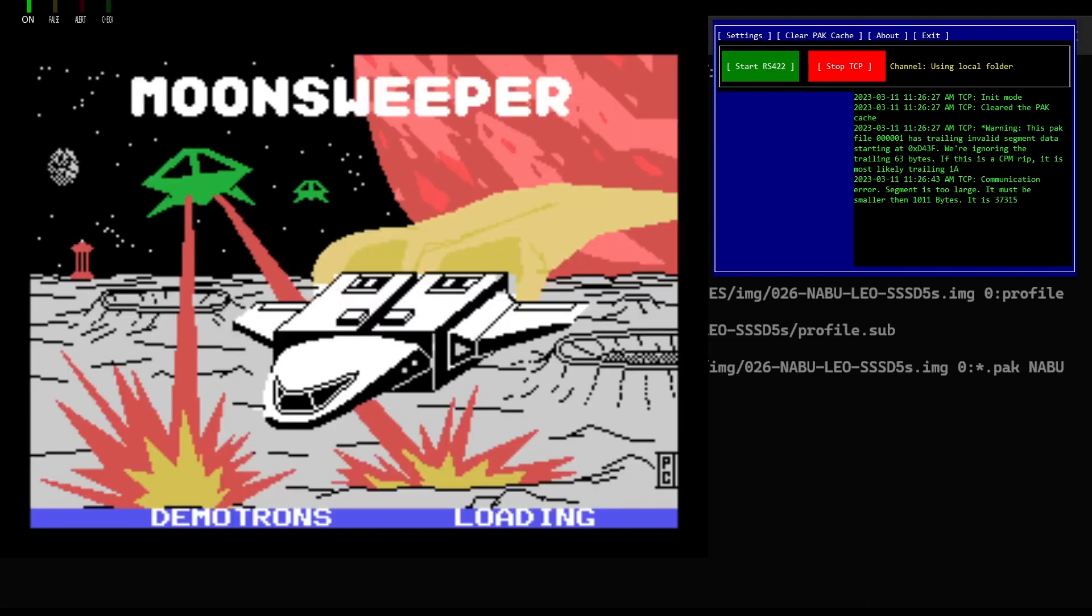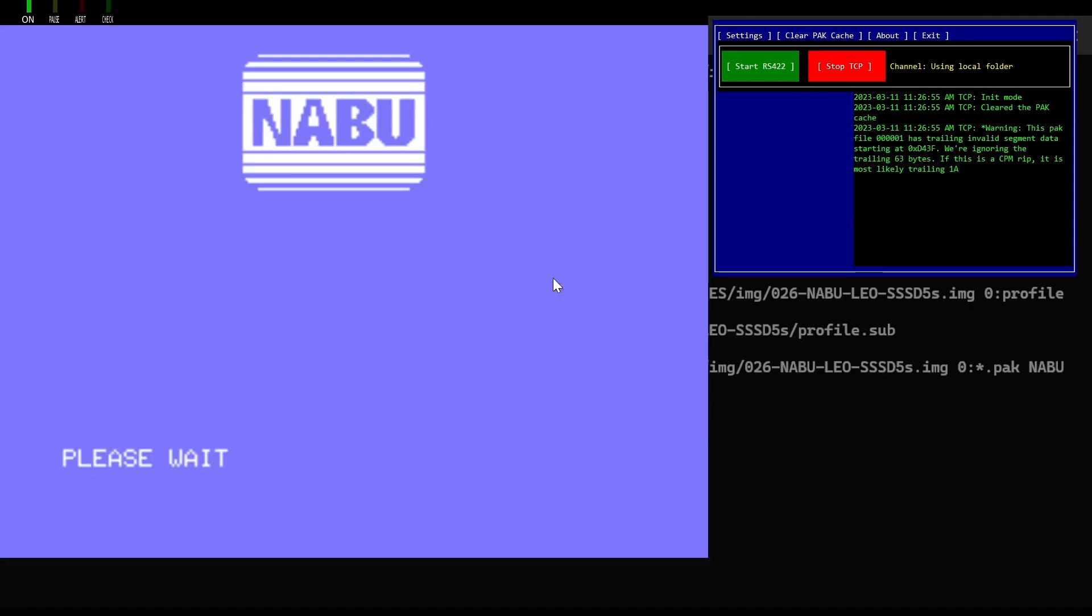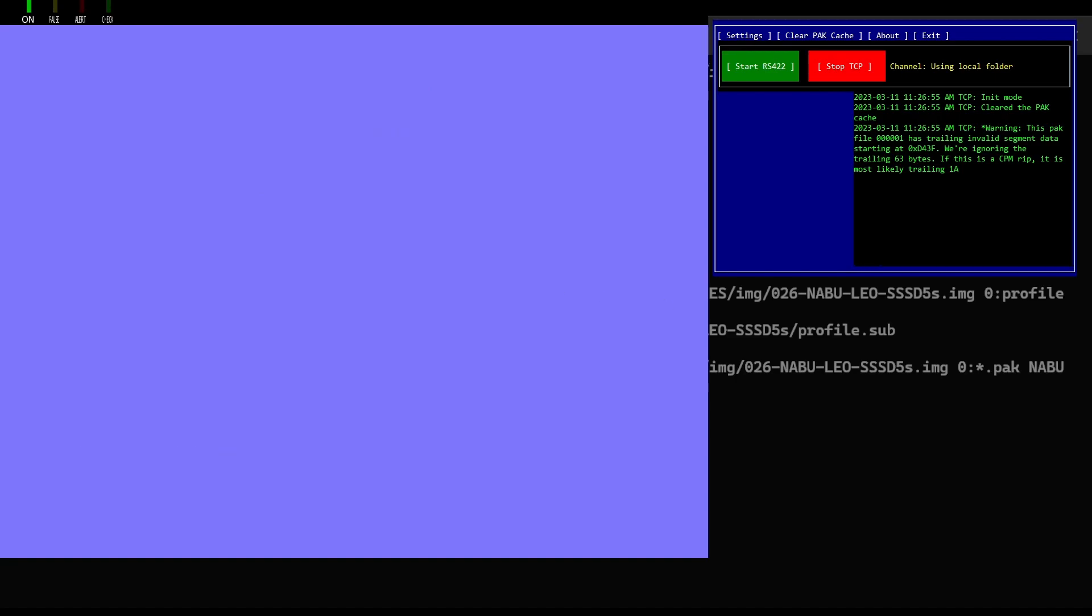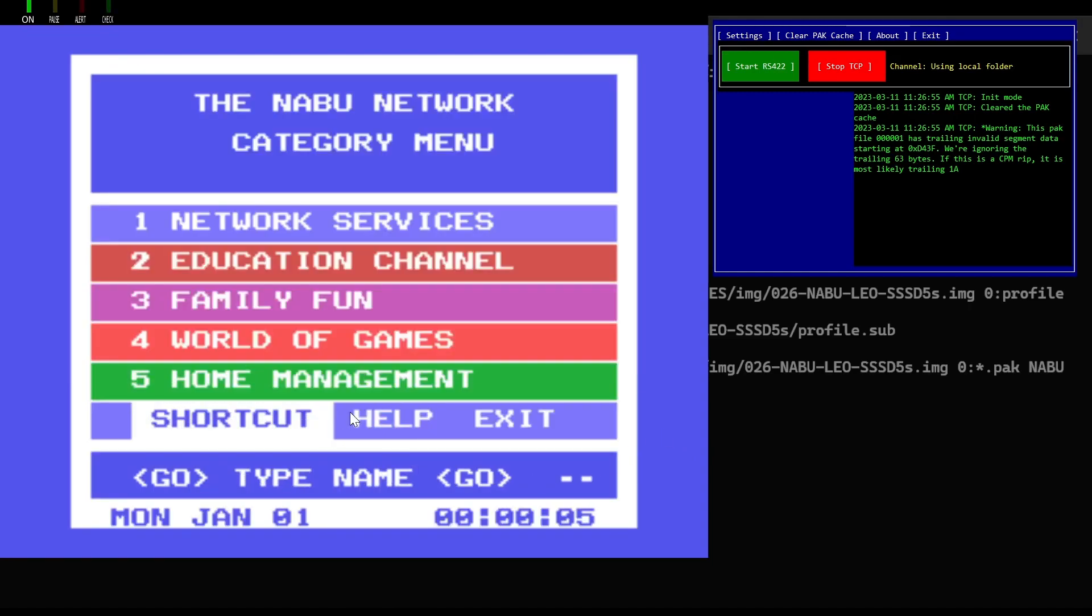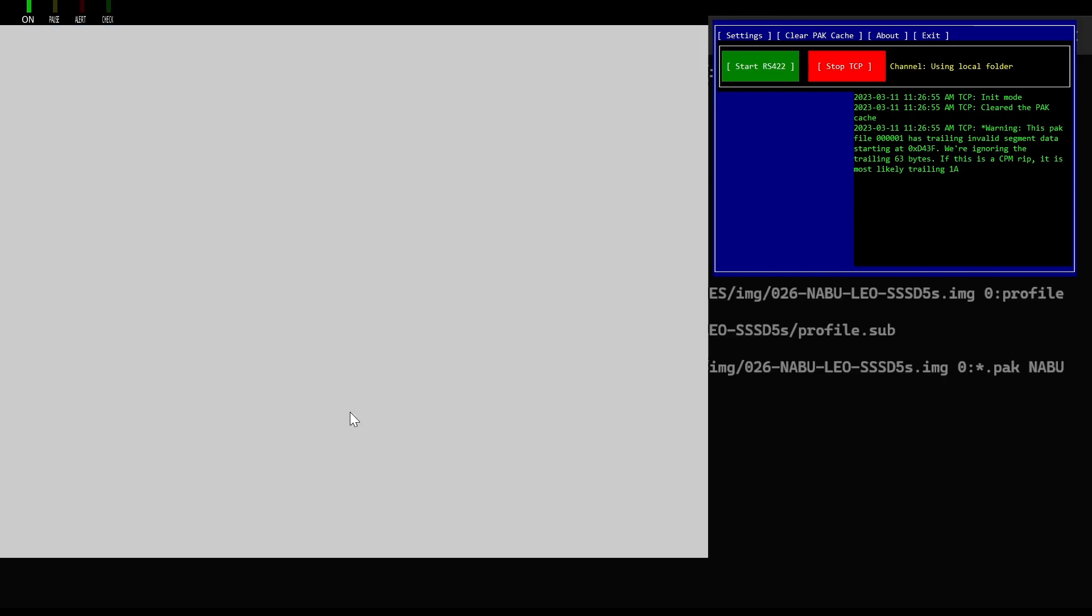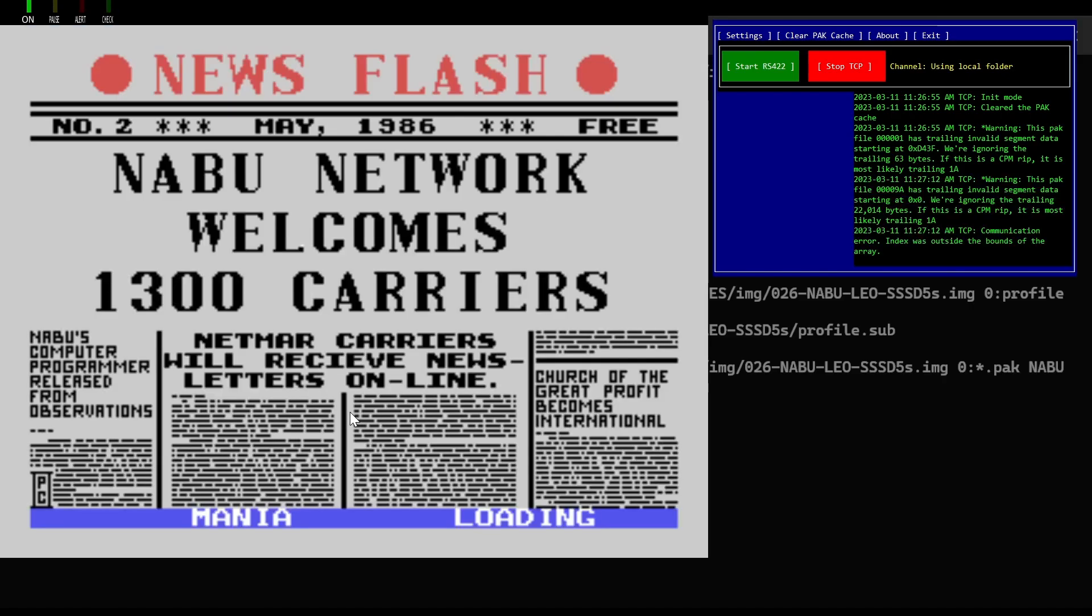And we have a problem that it won't load. So let's try something else. Let's try Mania. Warning. This pack at 9A is a trailing data segment. And we can't load this one either.